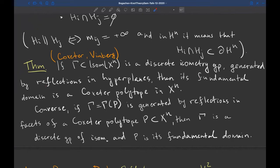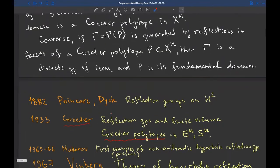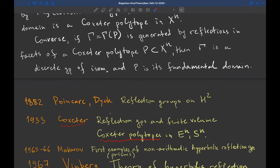If Γ is a discrete isometry group generated by reflections with respect to hyperplanes, then its fundamental domain is a Coxeter polytope in X^n, and it is determined up to isometry. Conversely, if Γ is generated by reflections in the codimension-one faces of some Coxeter polytope P in X^n, then Γ is a discrete isometry group generated by reflections and P is a fundamental domain. For reflection groups, fundamental domains are uniquely determined.